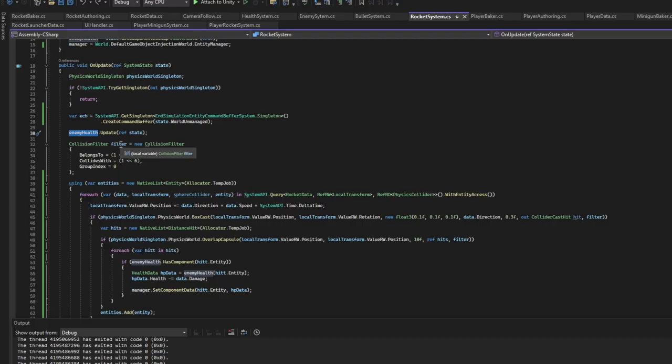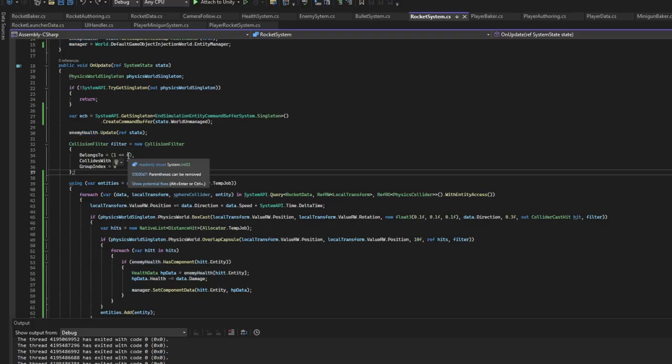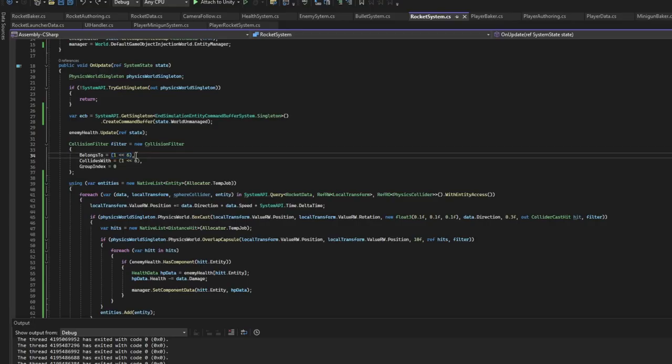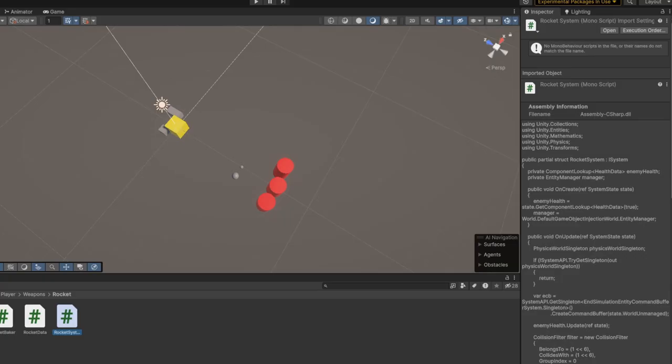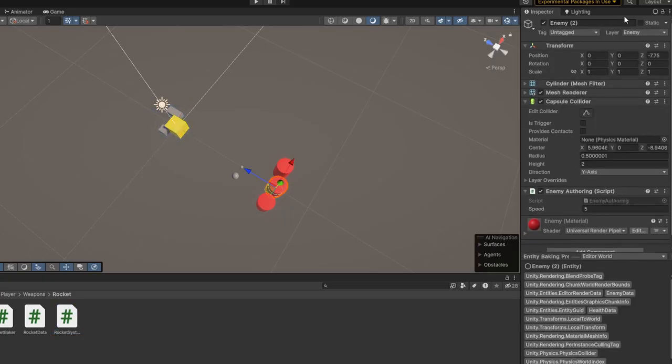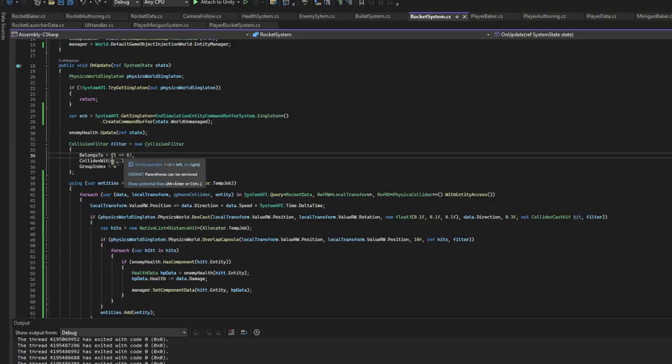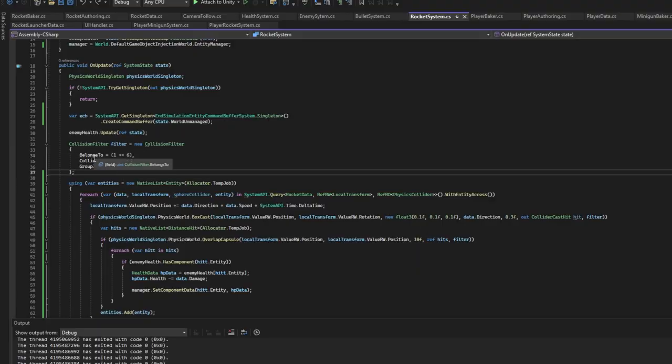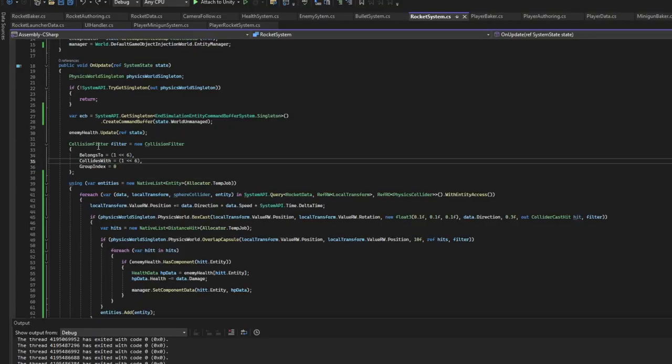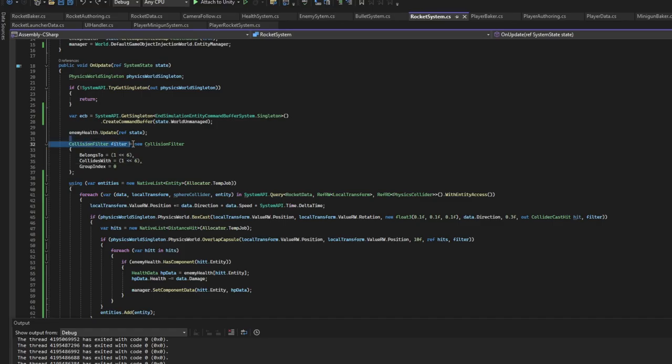Also we set a filter. Basically this is going to be an enemy filter. The six actually describes the enemy. As you can see it's the sixth layer here. So we're going to be using the sixth layer, and it belongs to and collides with the sixth layer. So it's going to be used for the bullet or the rocket.